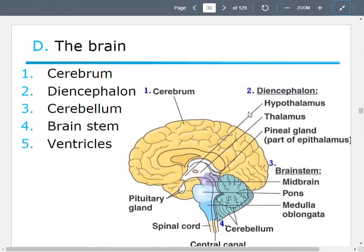Let's talk a little bit about the brain. Your brain is made up of some basic parts — this is a good overview. You've got your cerebrum, which is the large part. You have the diencephalon, which is composed of your hypothalamus, thalamus, and pineal gland. You also have a brain stem composed of your midbrain, your pons, and your medulla oblongata. Then you have the cerebellum, and the central canal and the ventricles — the lateral ventricles, the third ventricle, and the fourth ventricle.